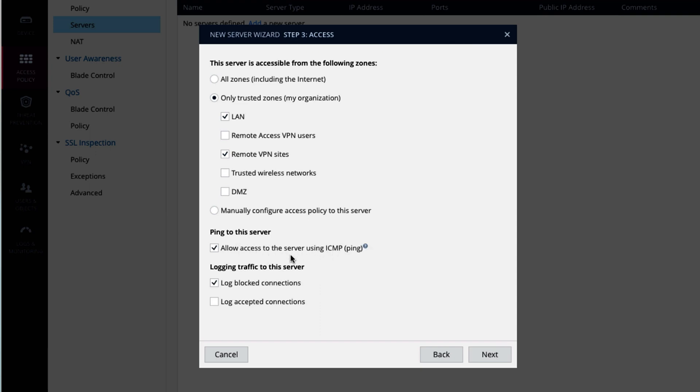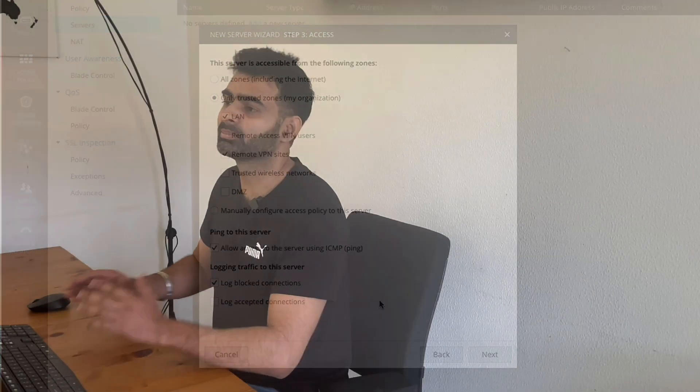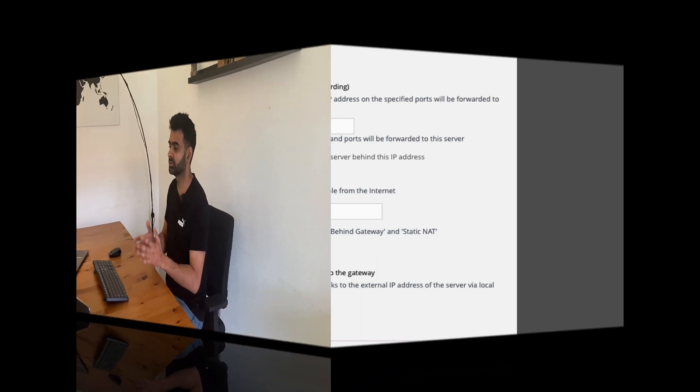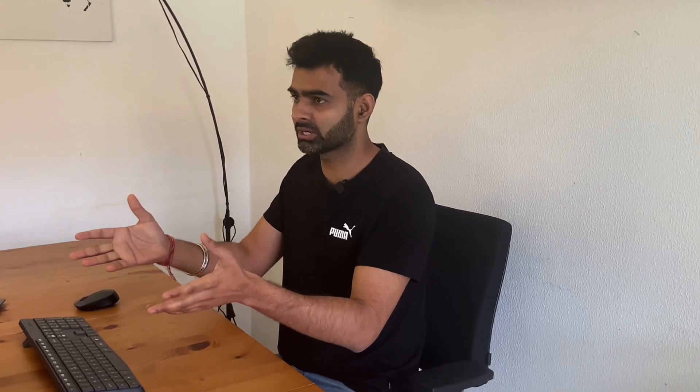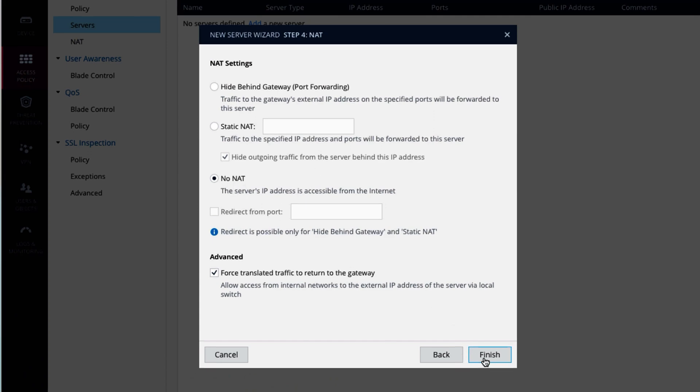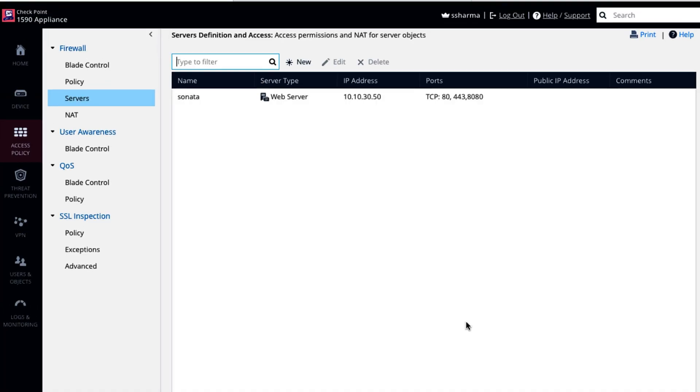Ping to servers, allow access to the server using ICMP. Logging traffic to the server, log blocked connection. If somebody is not allowed to access the server, I want to have logging. That's the meaning of this one. You can hide behind the gateway, which is again natting concept. I have to discuss this in detail because there are multiple scenarios that I want to share with you, like I have shared you multiple scenarios in the firewall policy. So we will test this differently. No NAT for now, and finish.